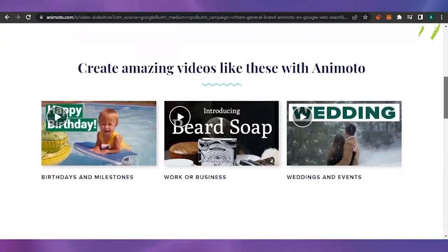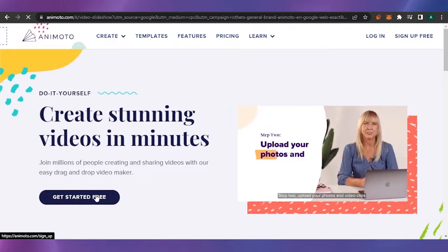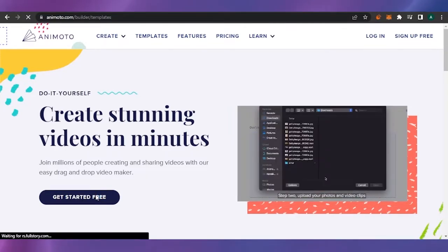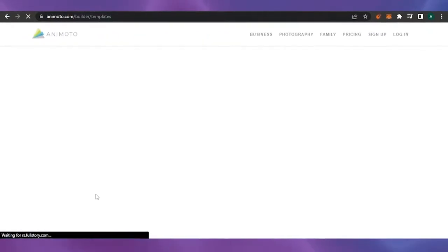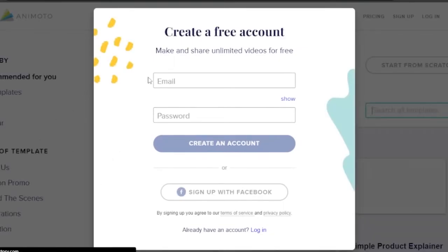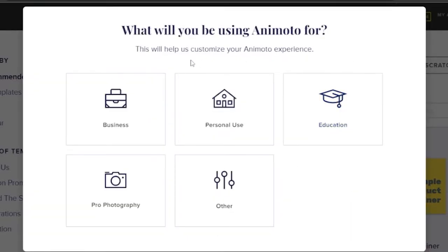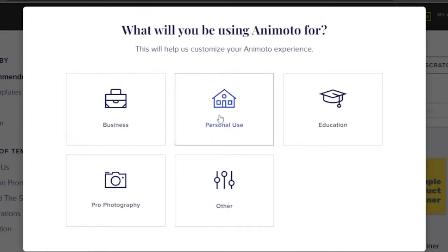We'll go with the free version right now because this is just a tutorial. I want to show you the basics of Animoto, the features it offers, what things are available in the free version, and which are only available in the premium version. First I clicked on 'Create an Account' to start my free trial. I just need to add my email and password. Animoto is asking me what I'll be using it for — business, personal use, education, photography, or other. I'm going with personal use.